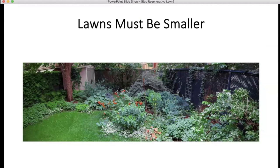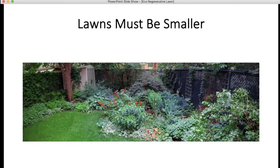For a regenerative lawn, size matters — it has to be smaller. Plantings around the edge add diversity both off and in the lawn. Be strategic about the areas you shrink: boulevards are a terrible place for grass, deep shade is horrible for grass which needs four hours of bright sunlight a day, and steep south- and west-facing slopes are problematic.